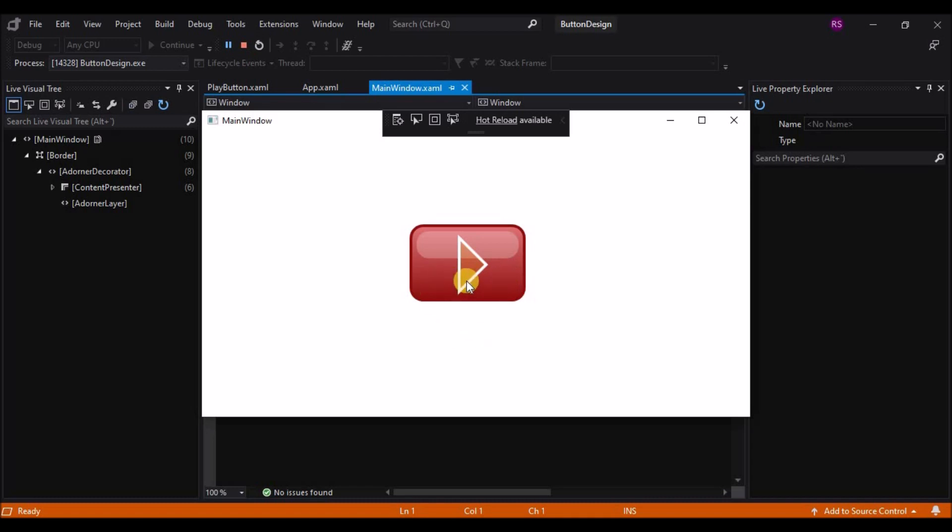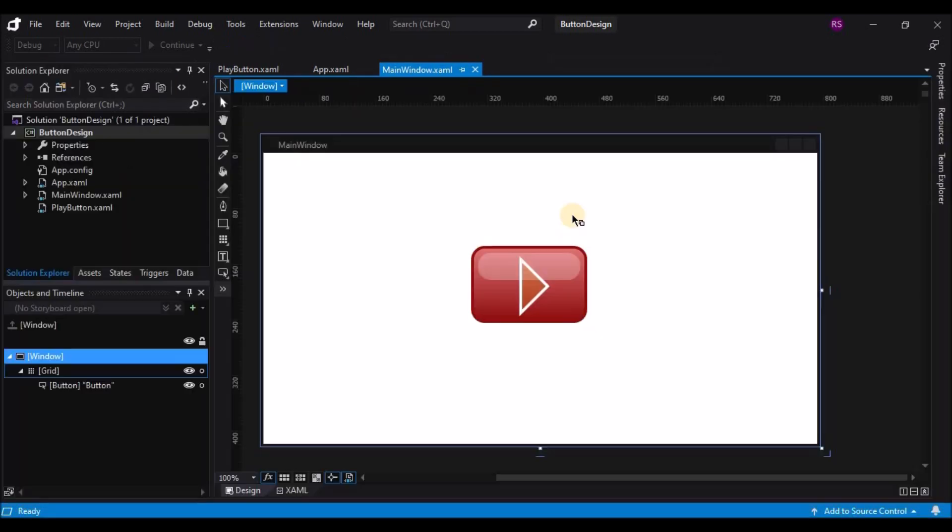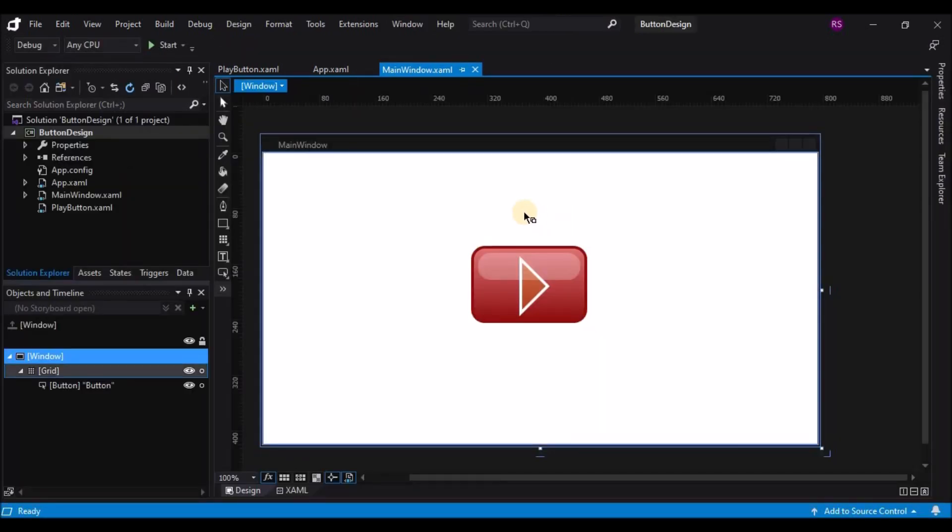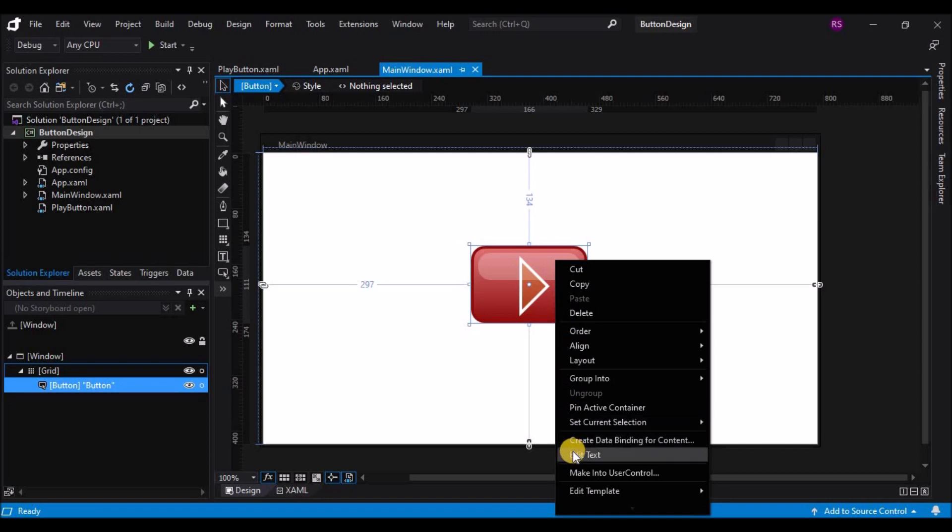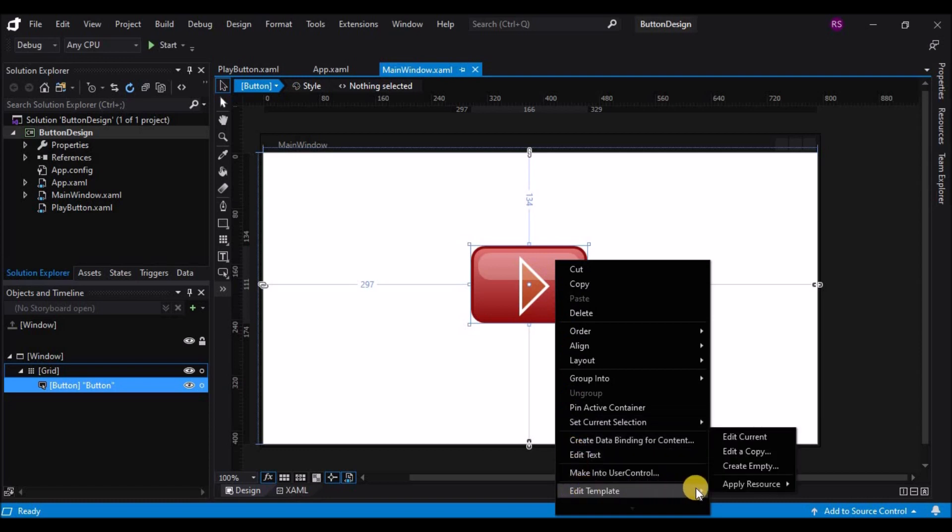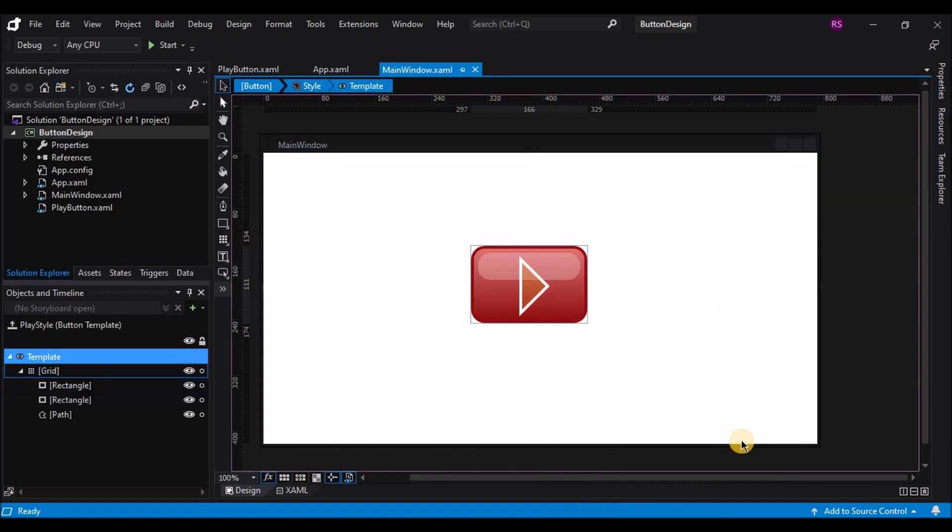So I'm going to close this window, and I'm going to go back to my play button, right click on it, choose edit control parts, and I'm going to edit the template. This option was greyed out before because the button was using the default template, but now since I've explicitly defined the template, I can edit template to return to this mode. Now I'm going to add a property trigger.